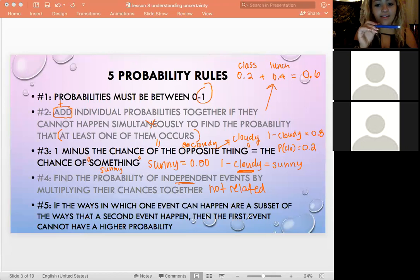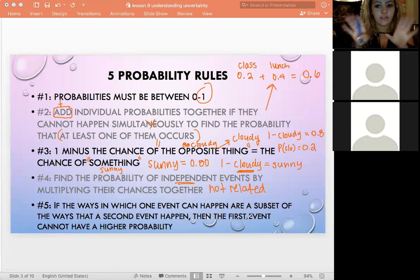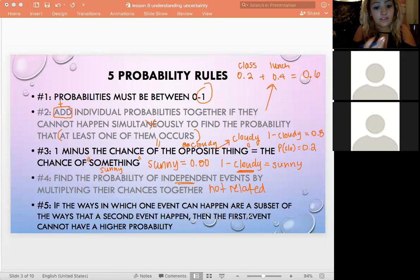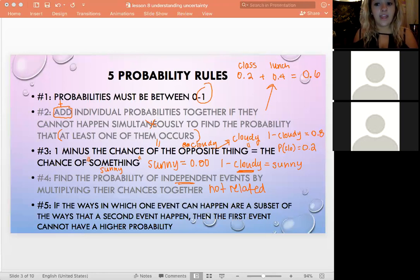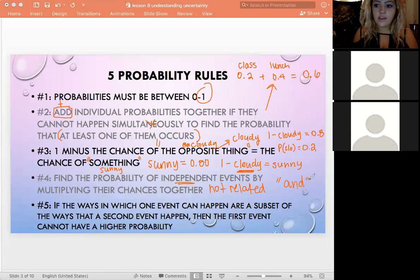The chance of there being class and the chance of it raining are independent — if it rains, that doesn't affect whether you have class. If you want the probability of both events together, you just multiply them, because they're unrelated. This is what we do for 'and' probabilities.